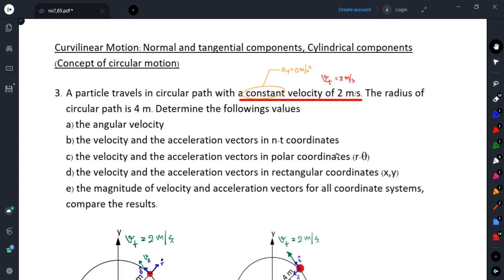For any case or problem, there is a particular method to solve that problem that gives us a short solution. If we select the correct coordinate system to solve the problem, it may give us a good result in a short time — we may not necessarily work out a lot of mathematics.